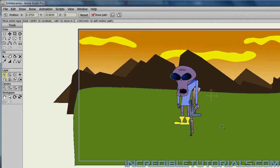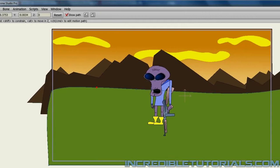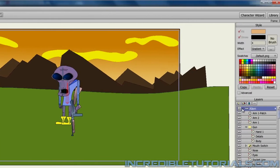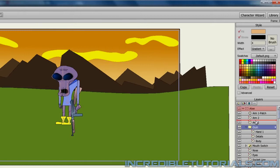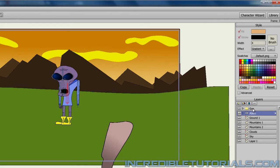So now we need to have the alien laying on the ground. And another thing we want to do is remove the gun from the alien. Because we want the gun laying next to the alien. So I'll just remove the gun by going into the alien and just clicking and dragging the gun out of the alien group layer. So now that is separate.